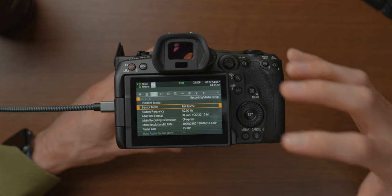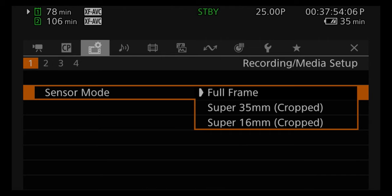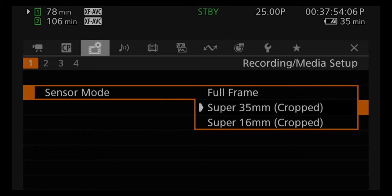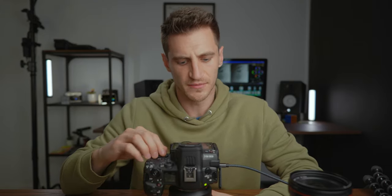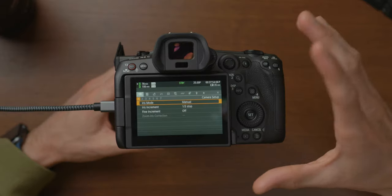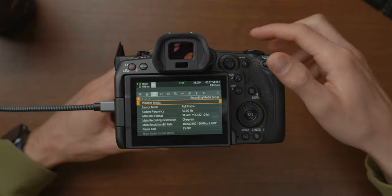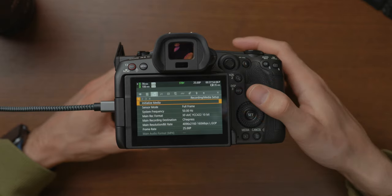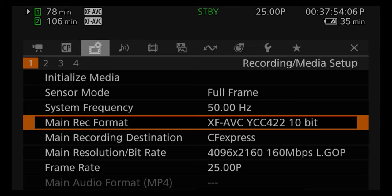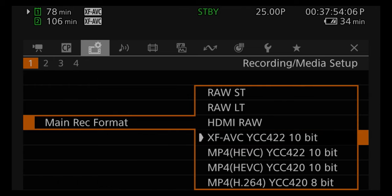Moving on to video settings. First, set the camera to full frame. Go to the third menu — recording/media setup — and on the first tab select sensor mode. Options are full frame, Super 35, and Super 16. Then make sure the camera is in manual mode for full control over exposure. Go to the first menu, camera setup, first tab, iris mode, and set it to manual. For recording format, go to recording/media setup, third menu, and choose XF-AVC 422 10-bit.